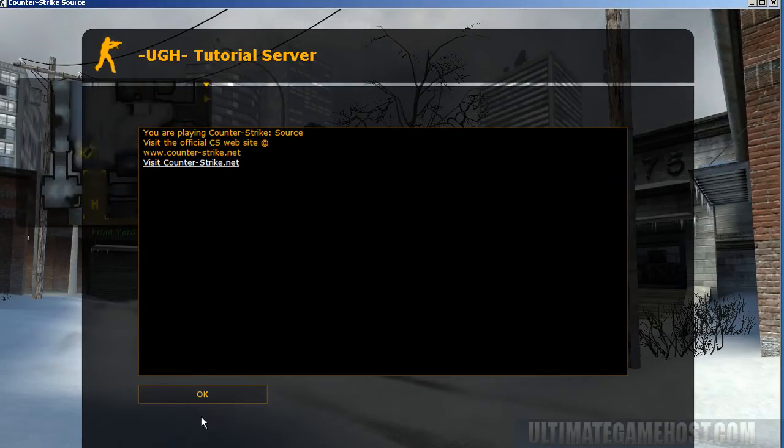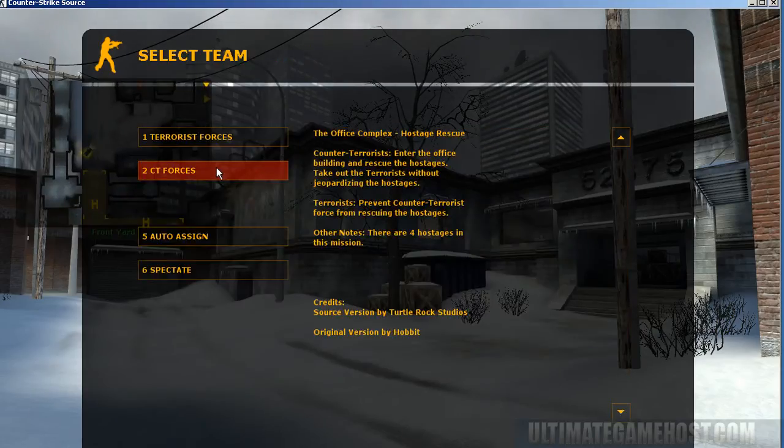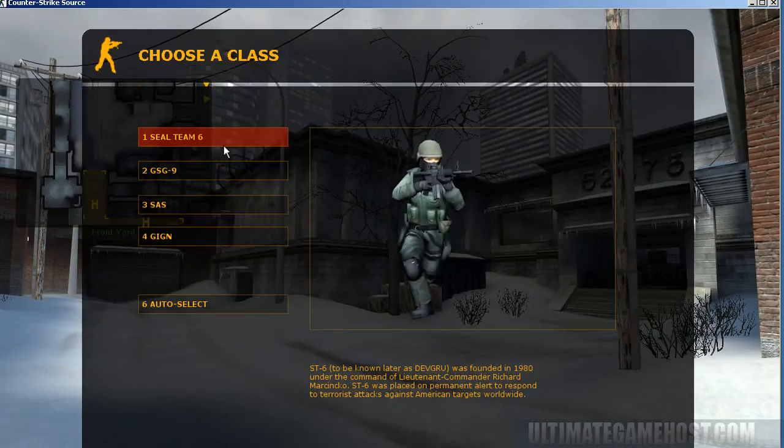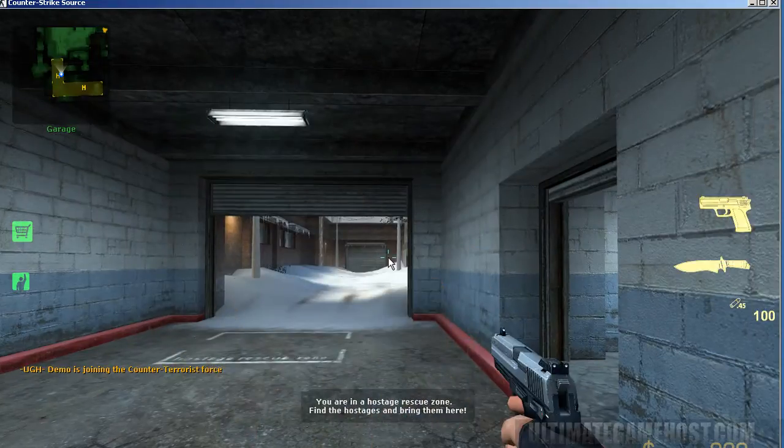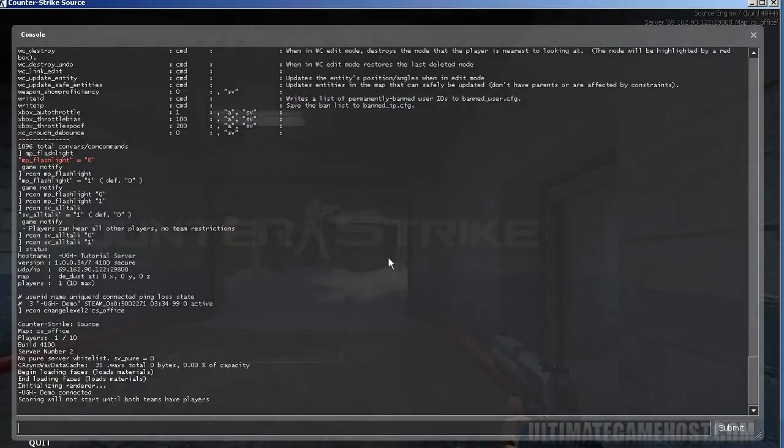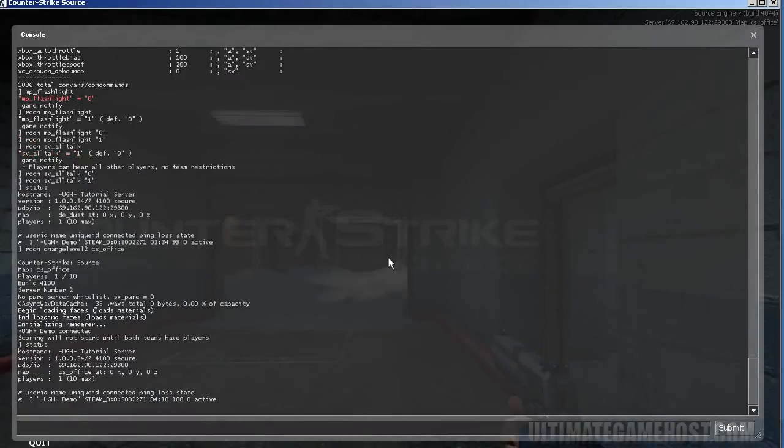Okay. So we're loaded up. Let's join a team quickly and we'll bring the console back up. We can type status and see that yes, the map has changed again. And we are all set to start playing on the new map.